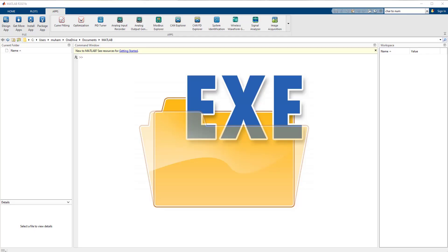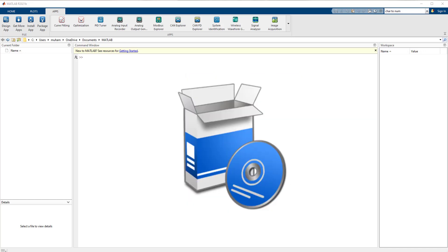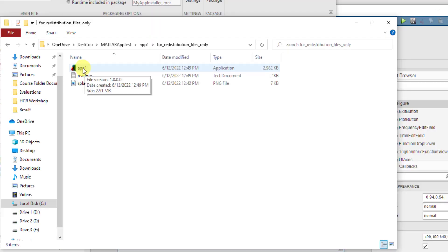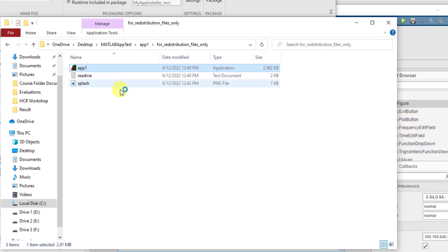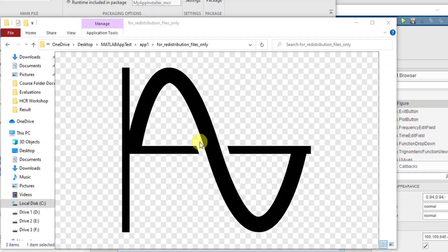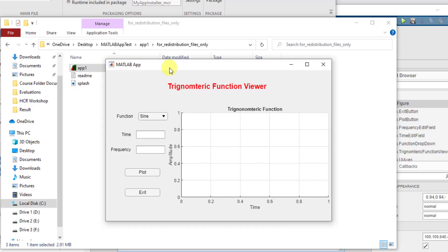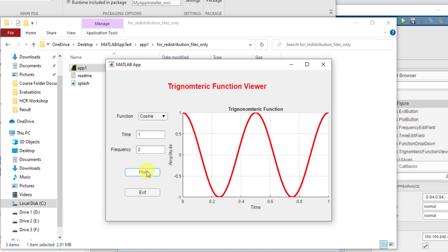Assalamualaikum. Dear learners, I hope you are fine and doing great. Today we will talk about how to create an executable file in MATLAB, because many other programming languages give you the option of creating an executable file so that it can be easily distributed. But how can you do it in MATLAB? You can create an executable file that can be directly run on any computer, or you can also create an installable file that can be installed on any computer that doesn't have MATLAB.